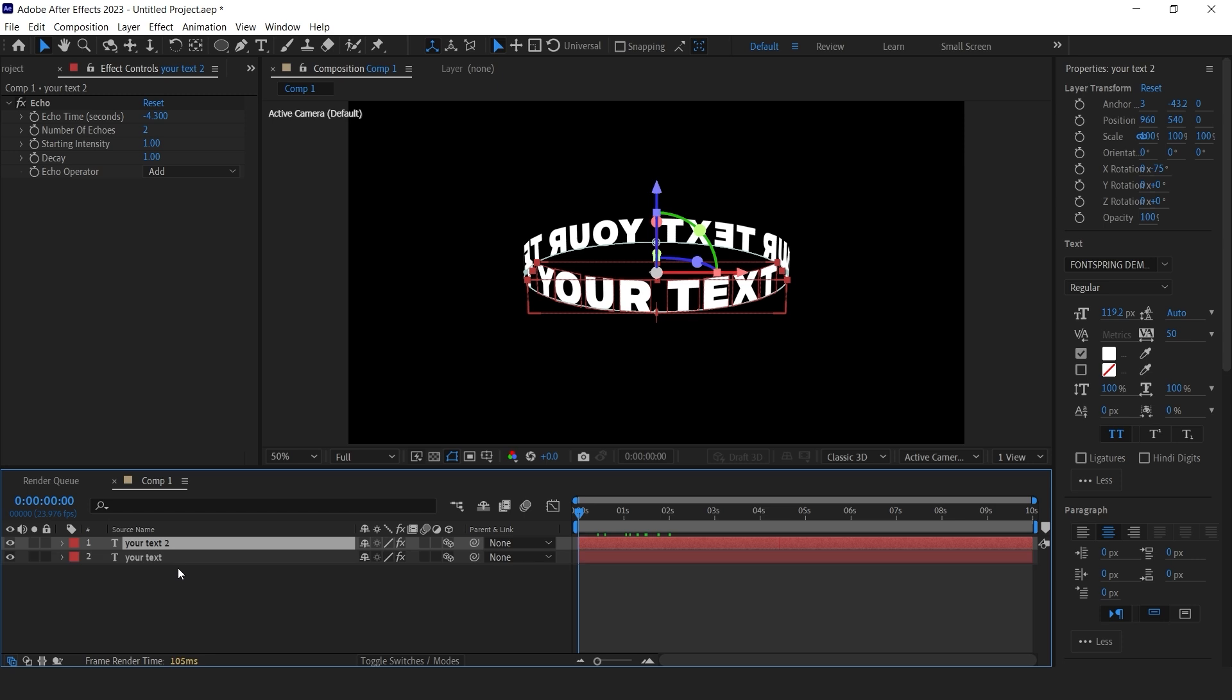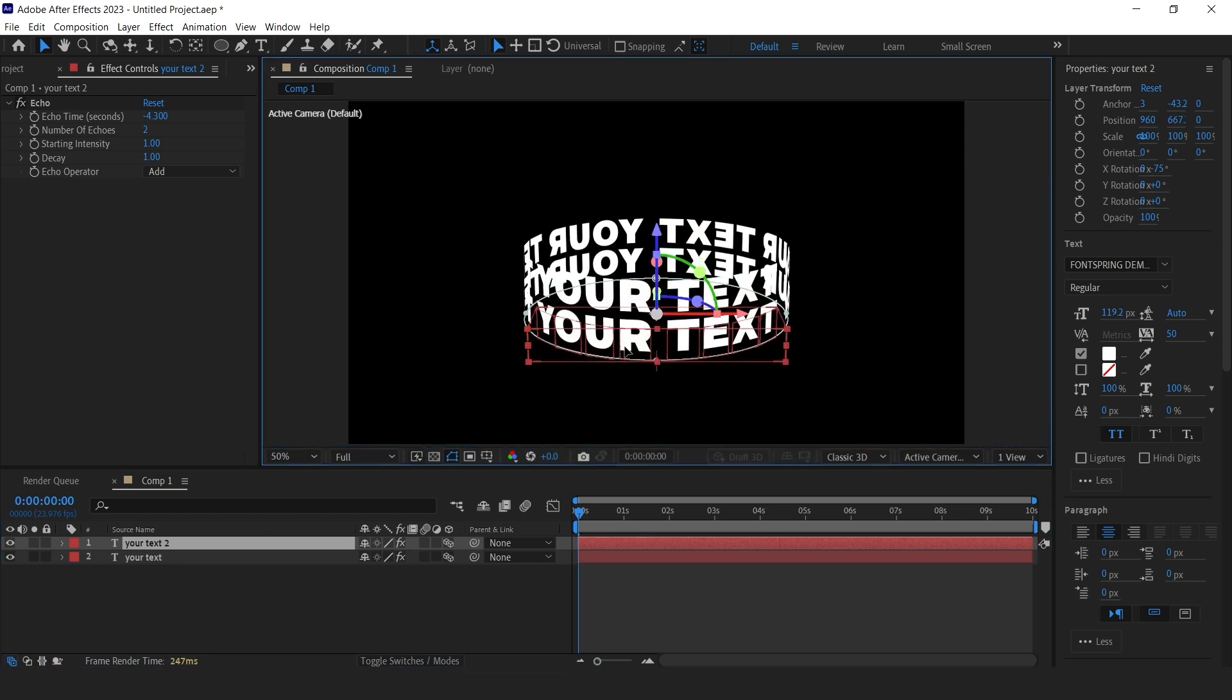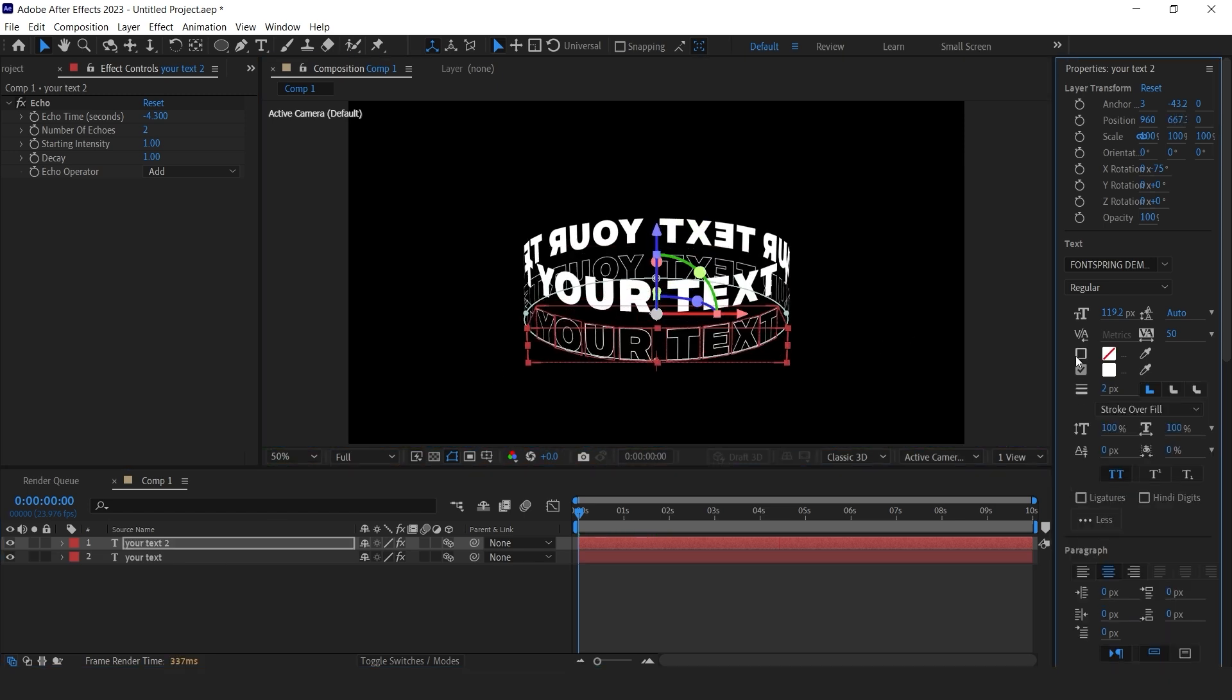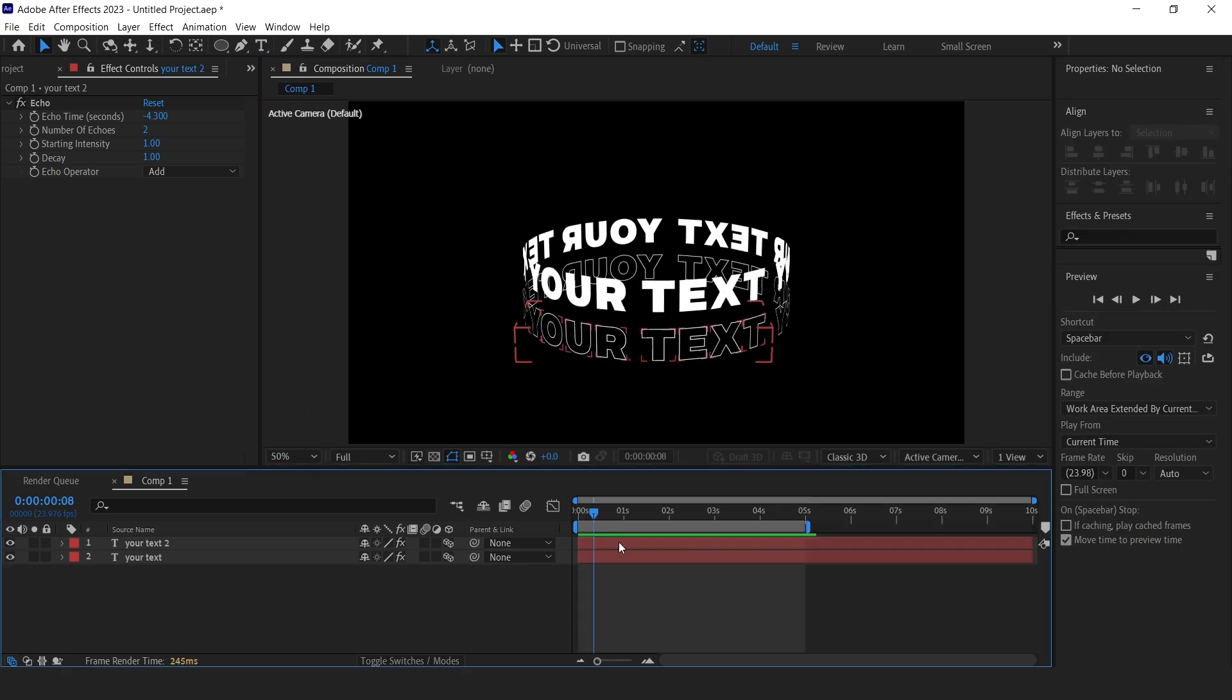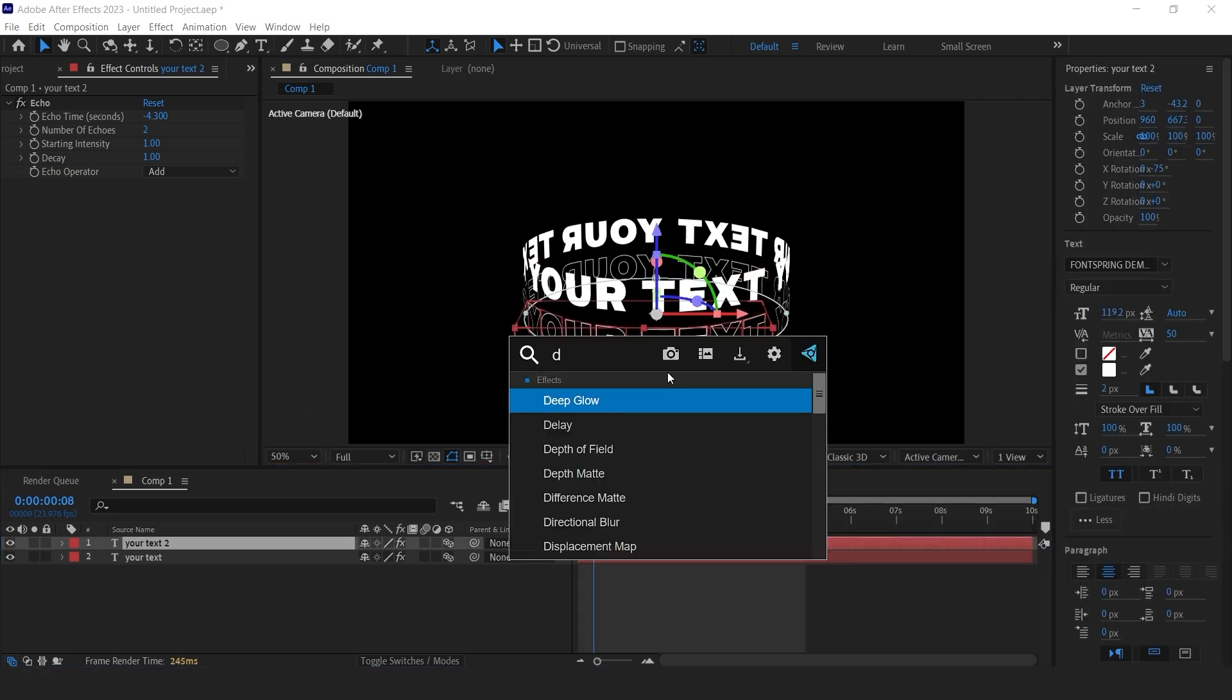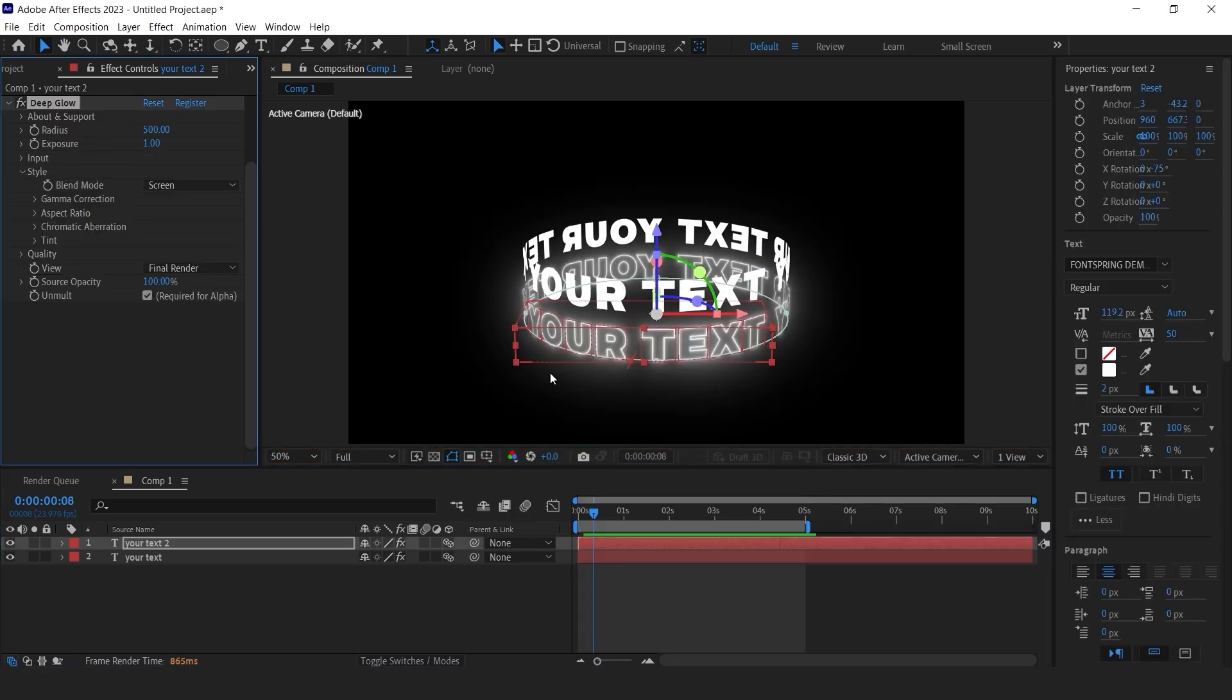Now duplicate the layer, bring it down a bit, enable stroke and disable the fill for this layer. You can apply deep glow effect to make it look more amazing.